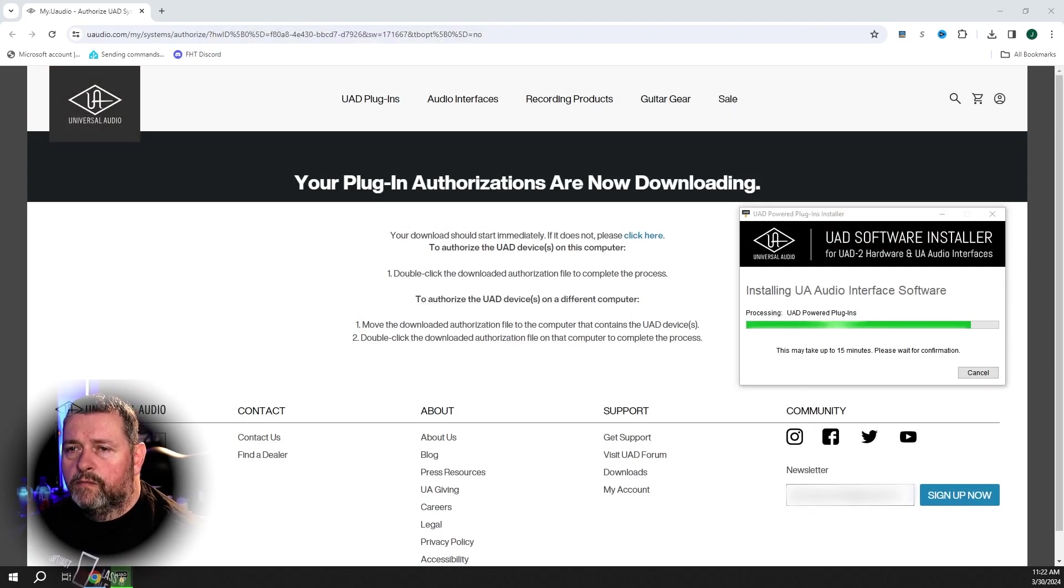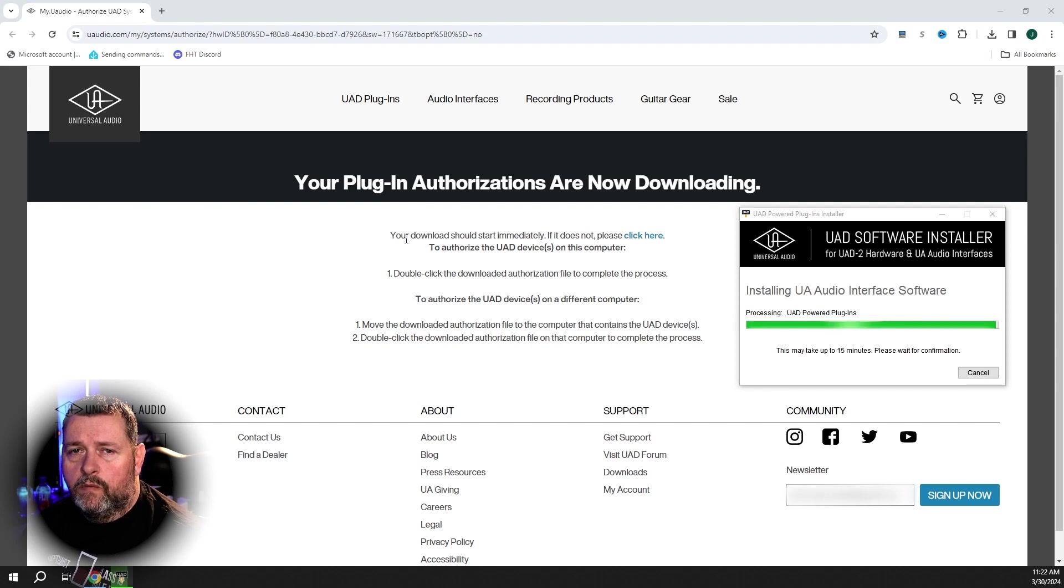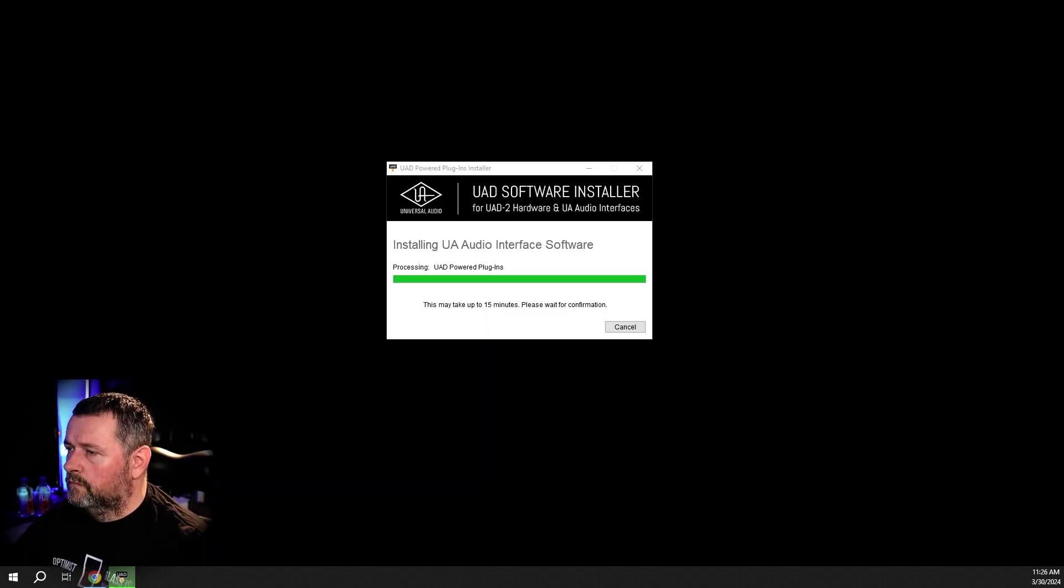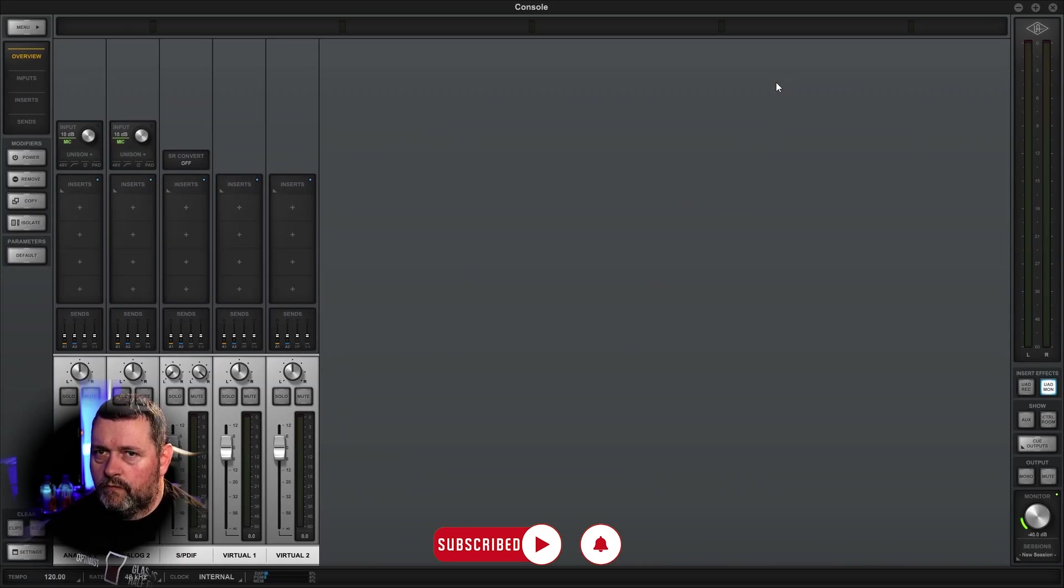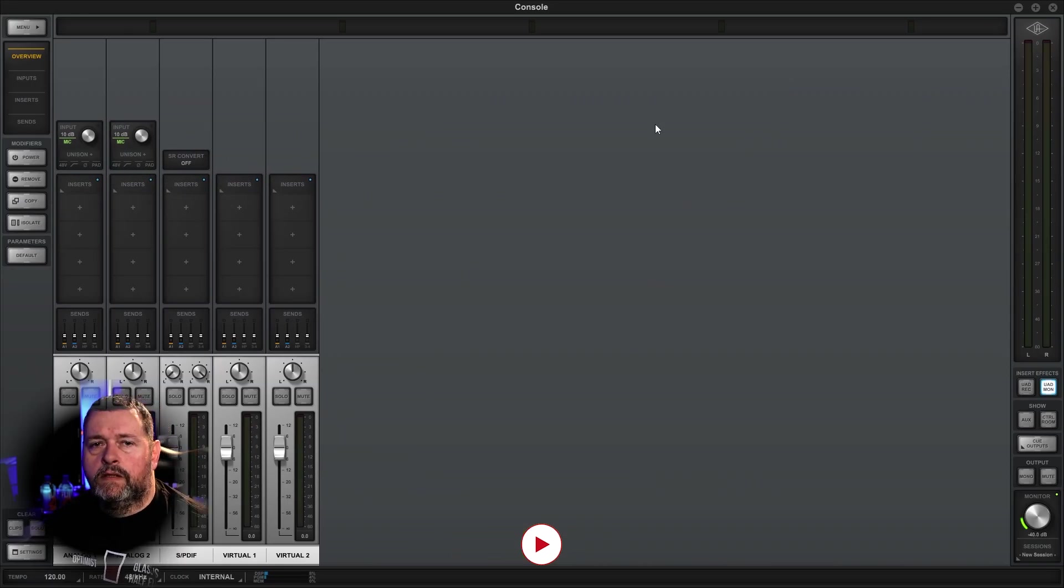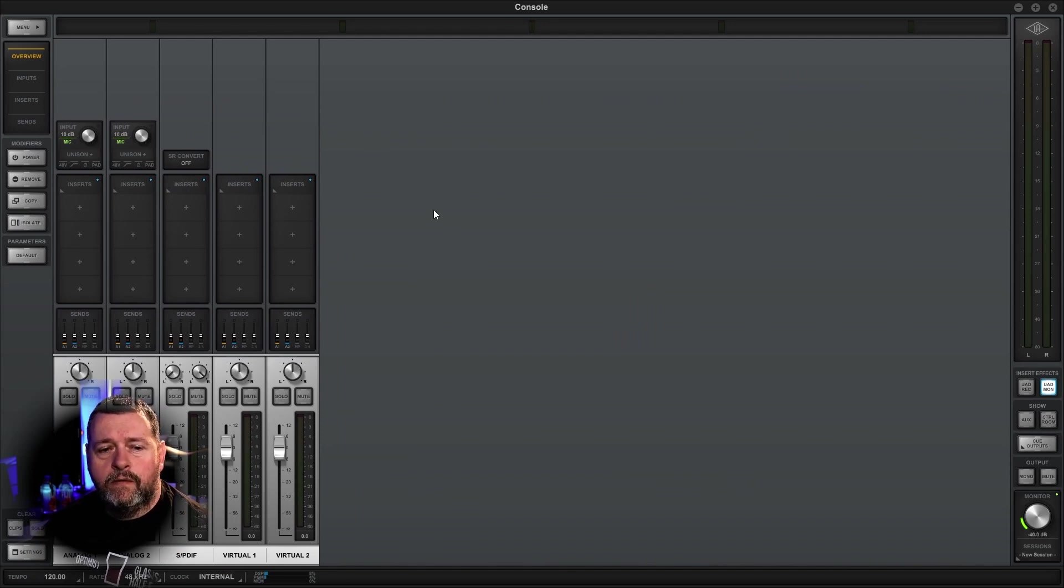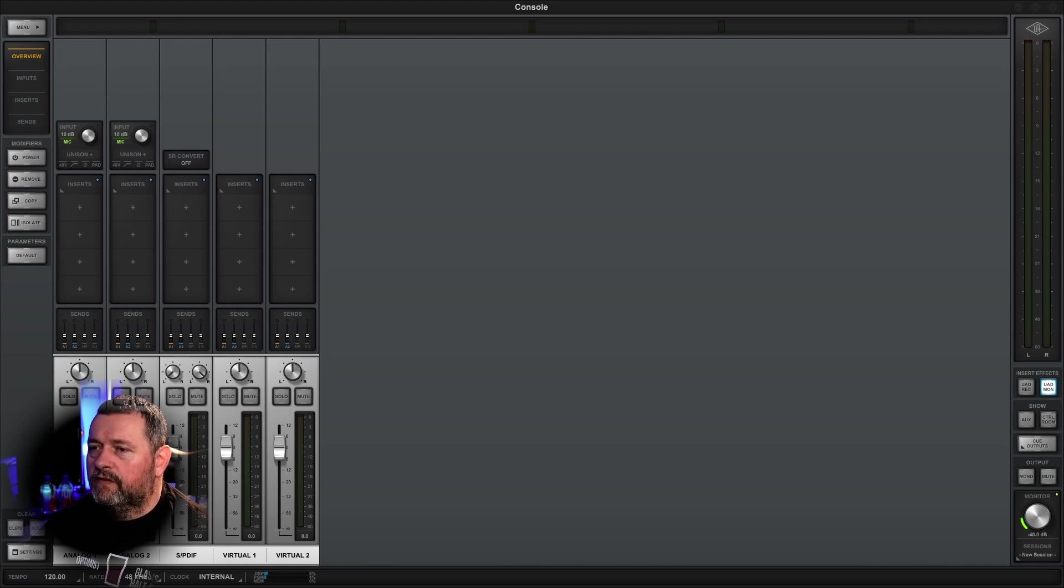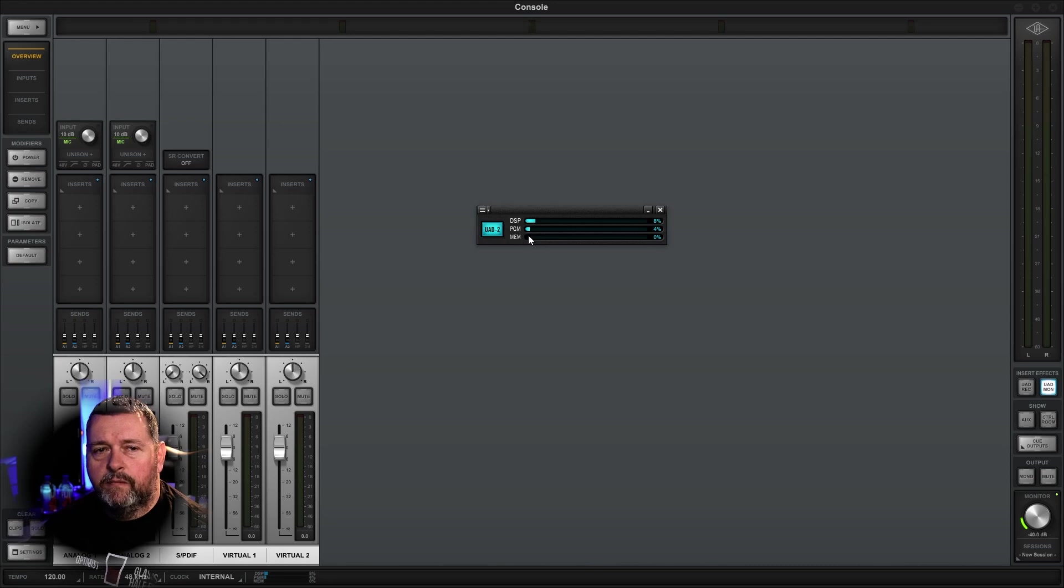All right. So after restart, this box automatically popped up and this web page automatically opened and we're downloading our plugin authorizations. Let's take a look at the control software. So here's console. And no, I'm not going to show you a whole bunch of stuff about how to do anything with it, because I don't know yet. I just installed it. I'll figure it out. And there's also another piece of software, UAD meter and control panel, which is this little guy here. Not entirely sure what that is, but I'm sure it's in the documentation.